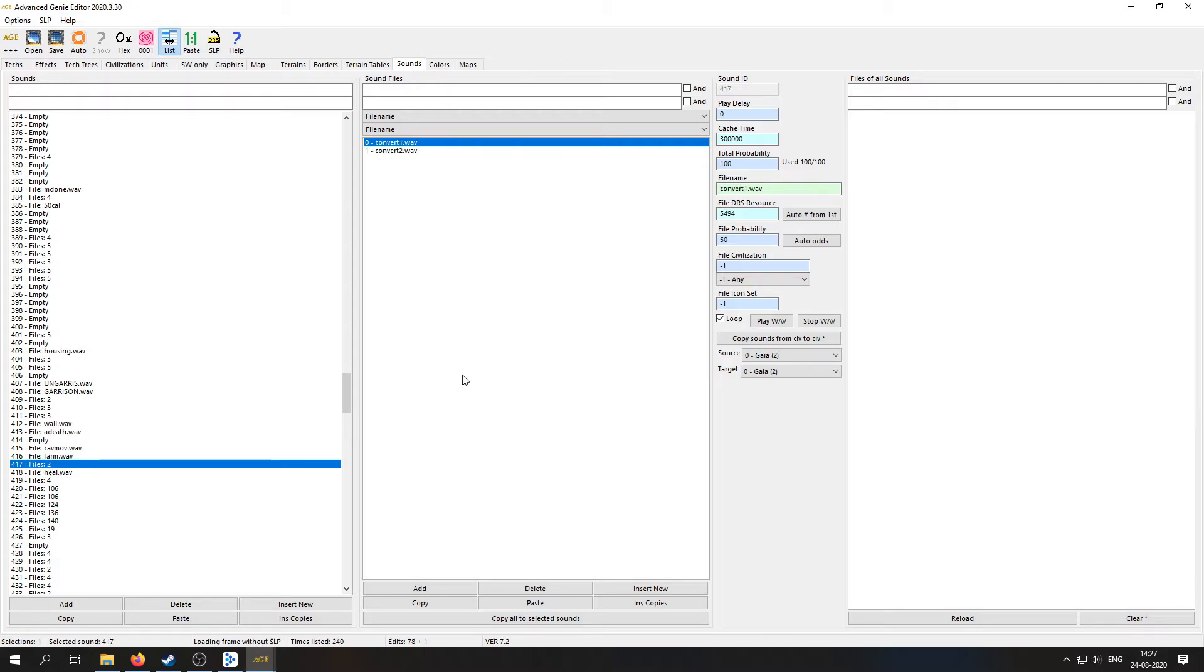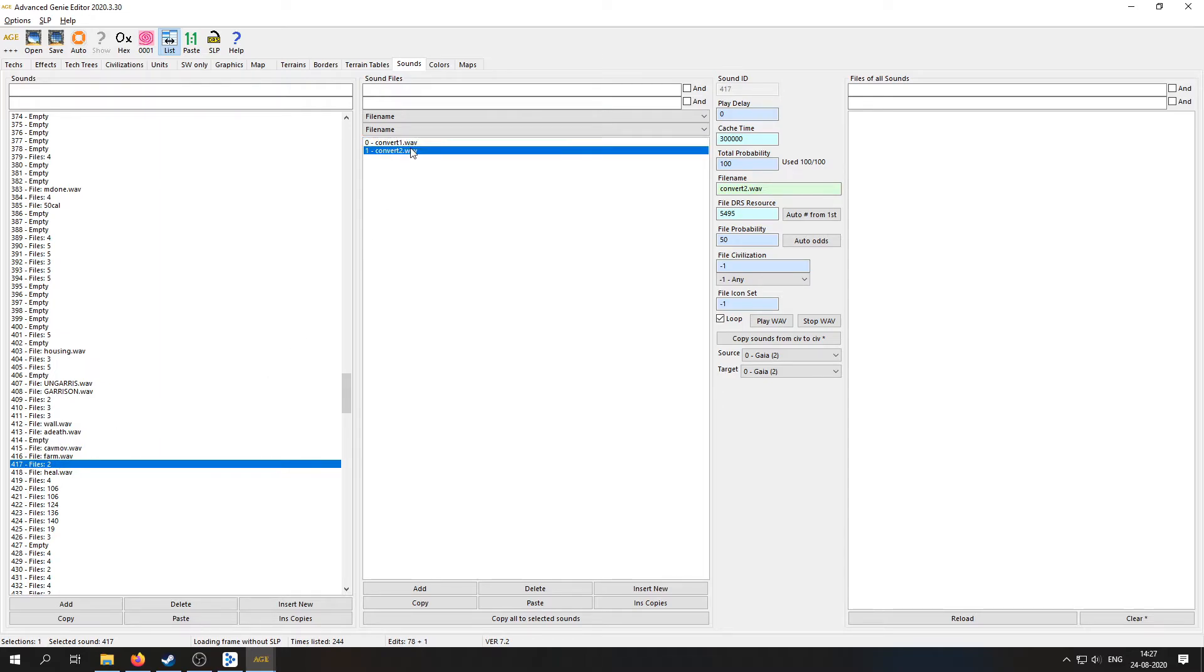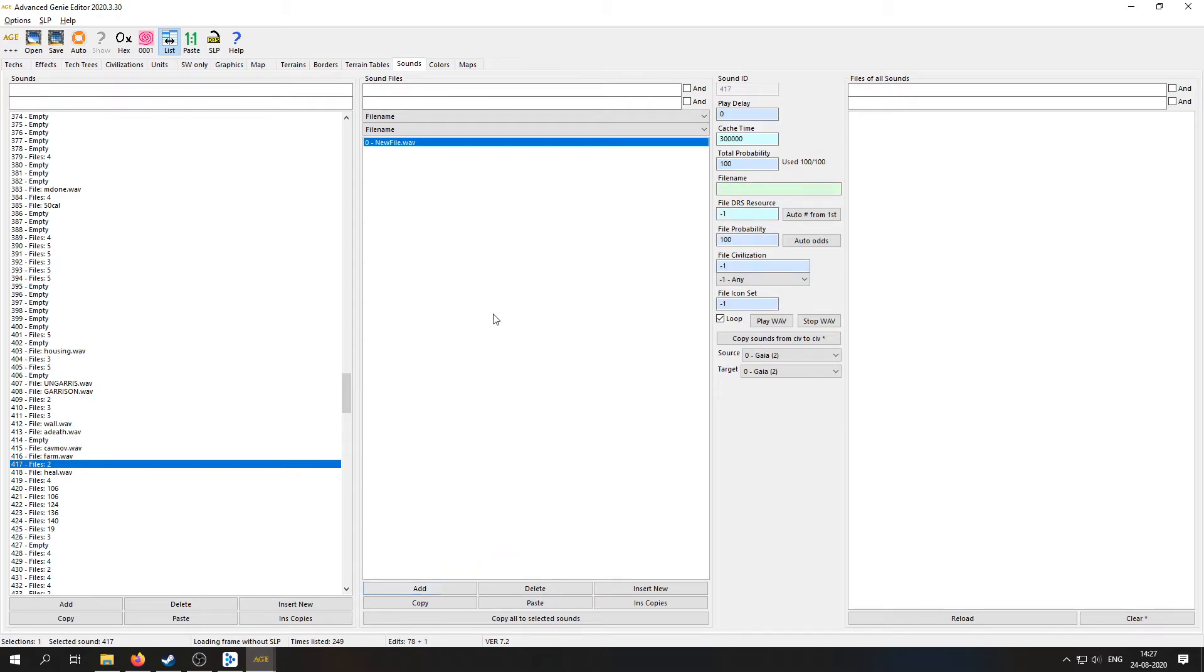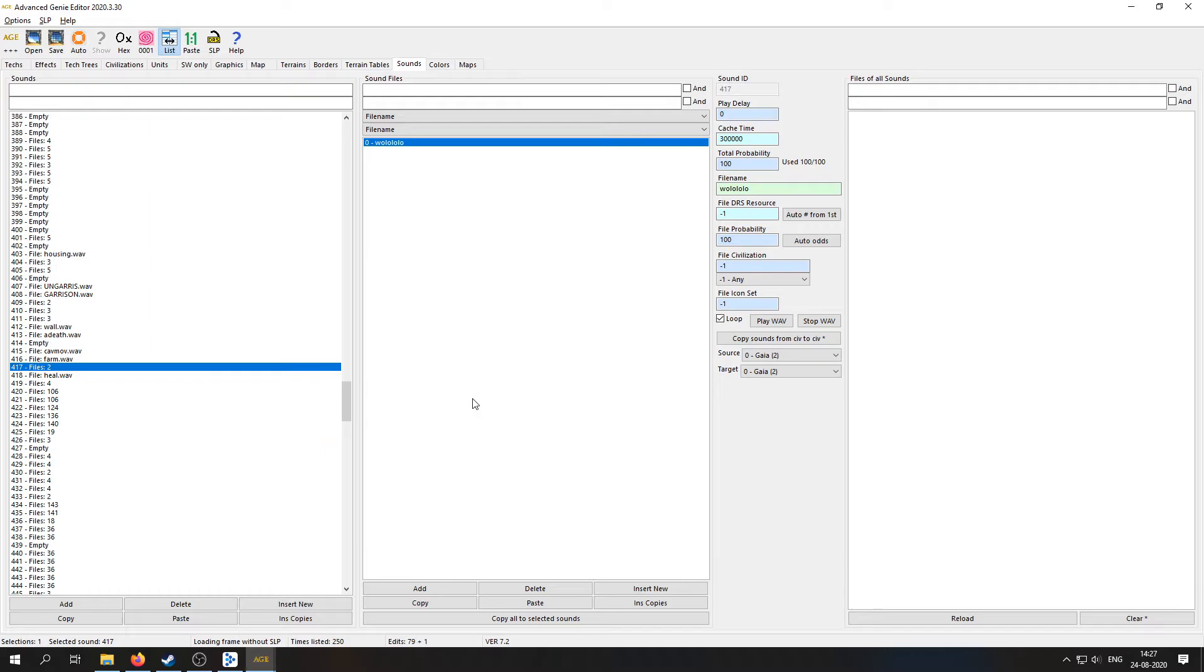Cool, so let's make the last change, and that is to change the monk sound. Okay, so let's make the final change and navigate to 417, and found this convert sound here. So let's just delete those and do the same thing. Make sure you spelled it correctly. I think that's it. Cool, and that's it.